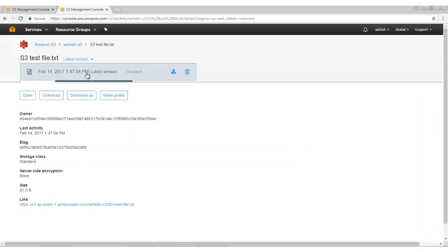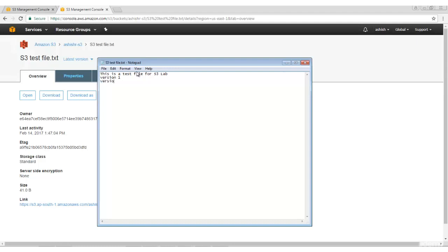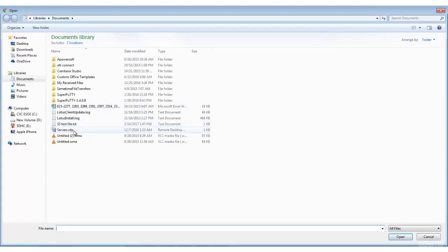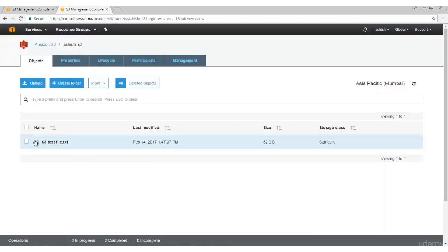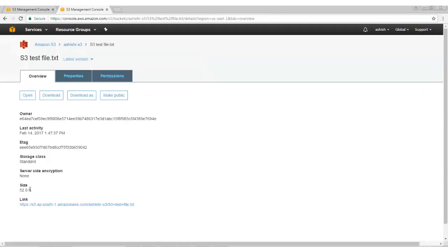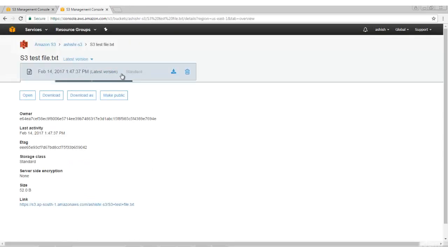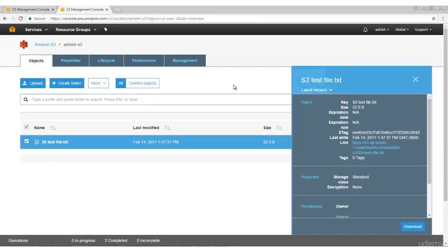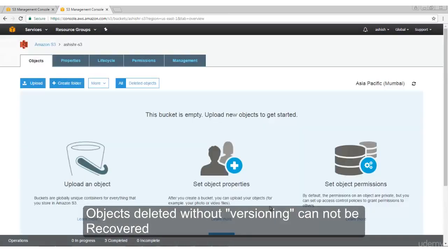You see there is only the latest version. So even if I upload it again after making changes - let's call it version two, save it, go to the bucket and upload it. You'll see the file has updated information - the size has increased. But if you click here it only shows the latest version. If I delete this latest version, the file will be deleted and there is no way to recover it. So let's delete this file.